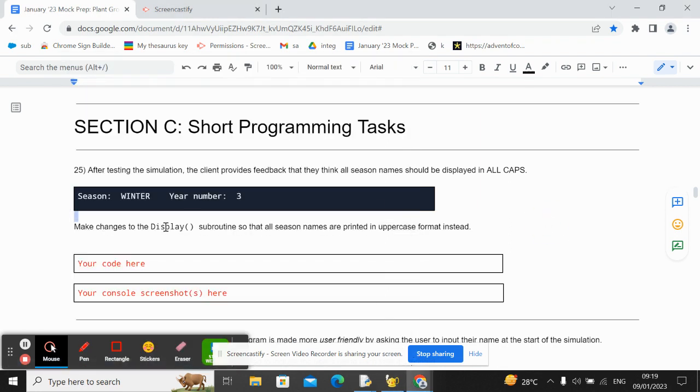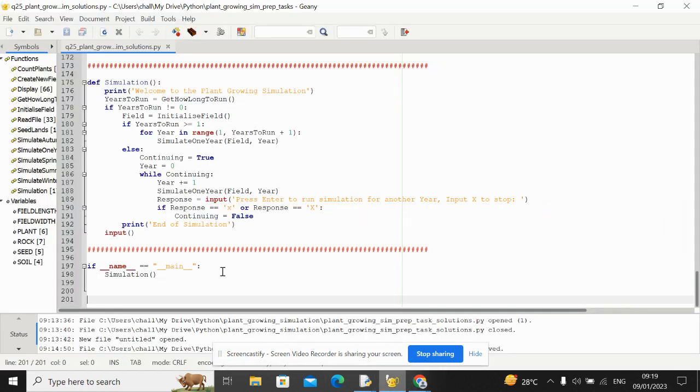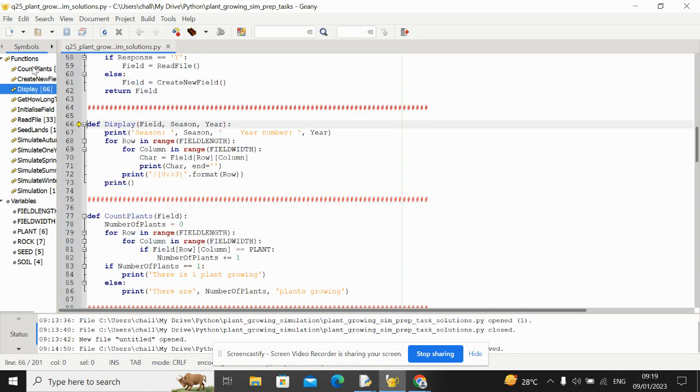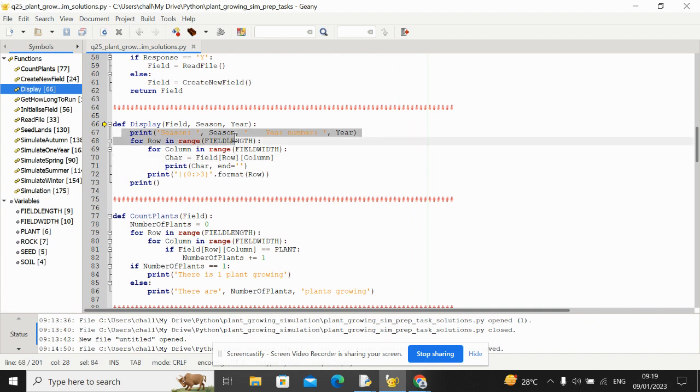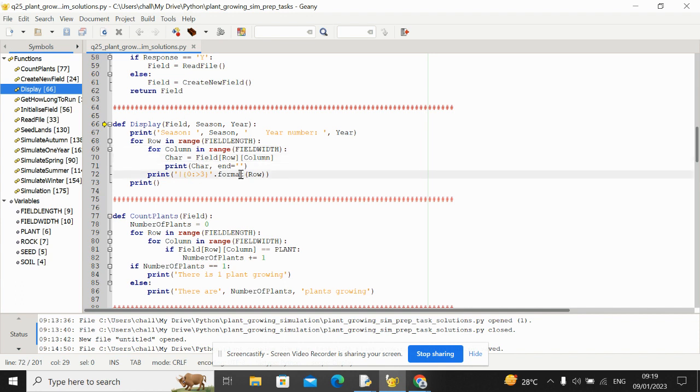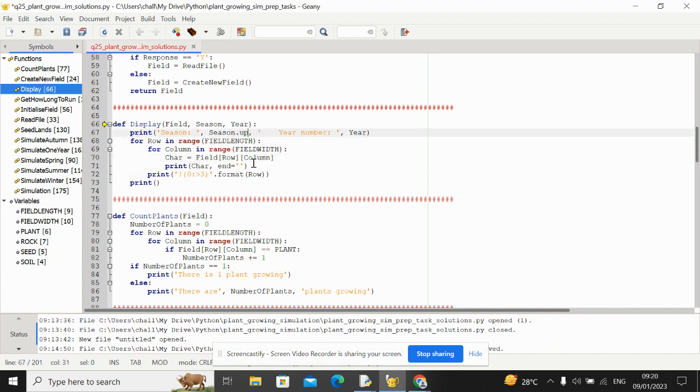So this is taking place inside the display subroutine. Let's use the features of Genie to go straight to that subroutine. And what we then want to do is we need to take the season name. And instead of it being printed as it is, use .upper.